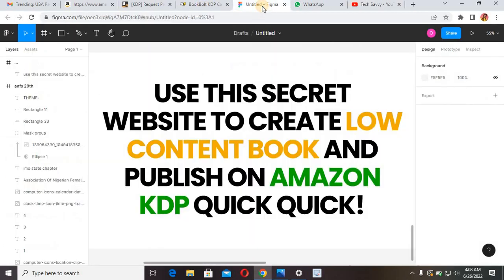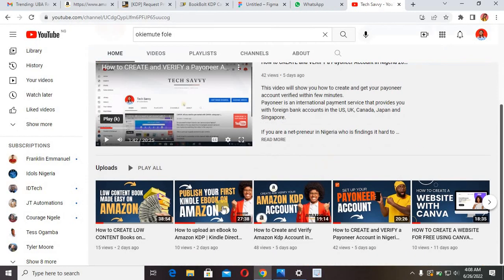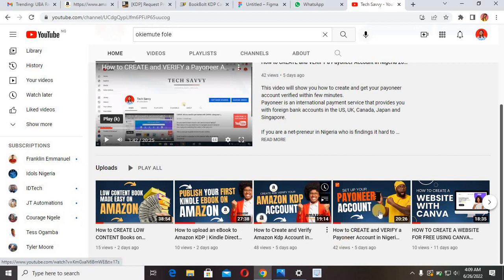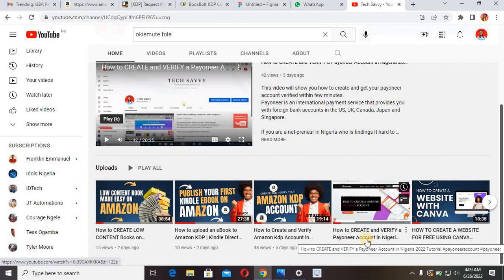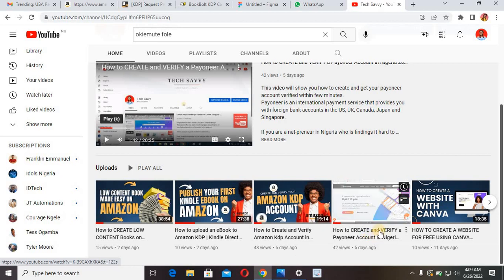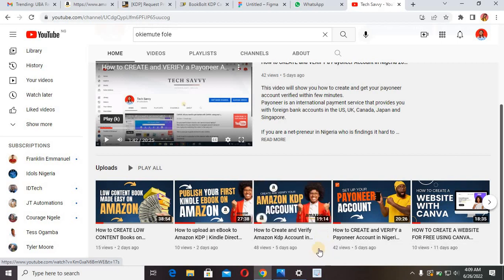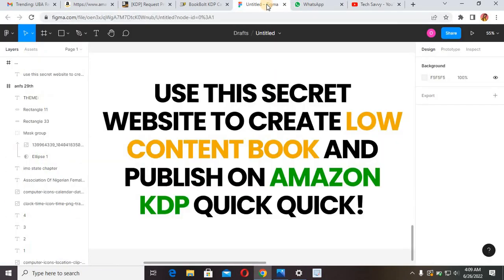Today I'm going to show you how to use this website to create low content books and publish on Amazon KDP. If you don't know what a low content book is, head over to our channel and watch the video 'Publish your first Kindle eBook on Amazon' or 'Low Content Books on Amazon Made Easy.' If you're new to Amazon KDP, I'd recommend starting with how to create and verify a Payoneer account in Nigeria, then watch the rest of the videos.